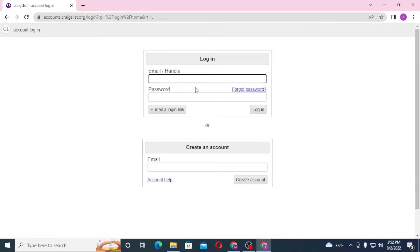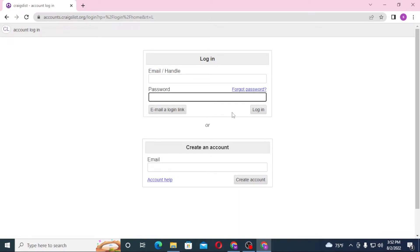After that, you'll be required to enter your email or your handle over here, and after that enter your password over here. Then click on login to sign into your Craigslist account.